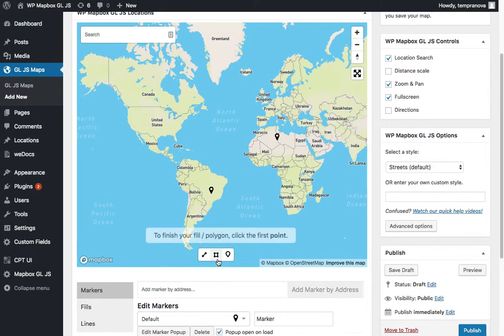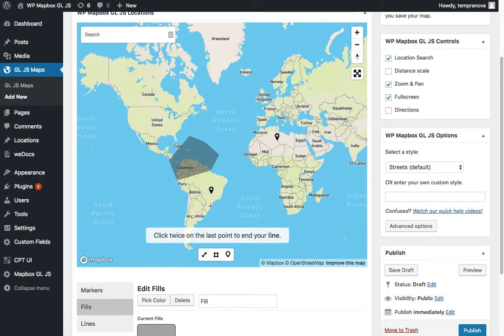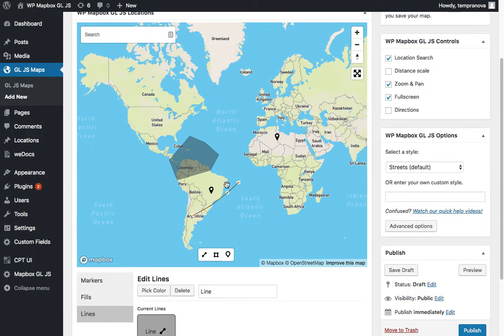To add a shape, you just follow it along. Follow the instructions to click the first point and you'll end up with a shape. Same with the line. And again, follow the instructions, click twice on the last point to end the line.